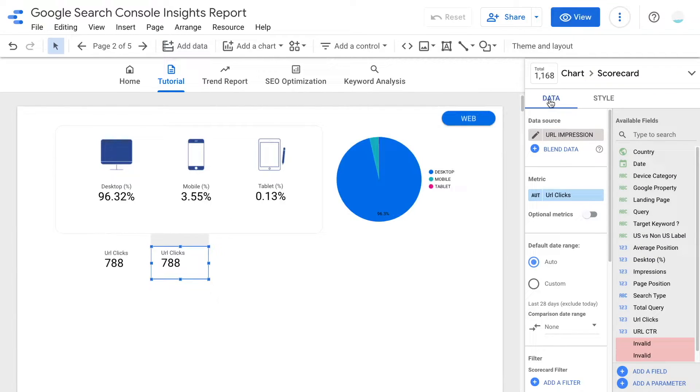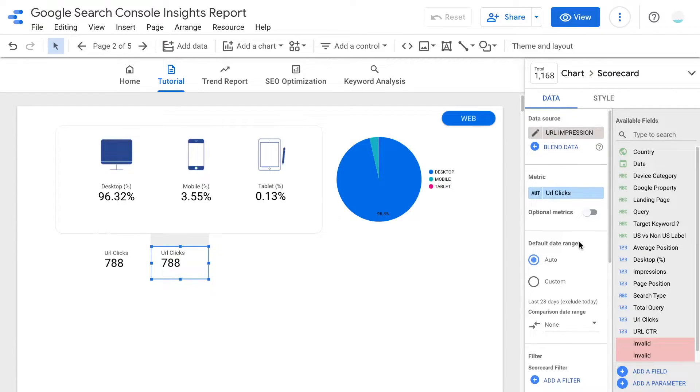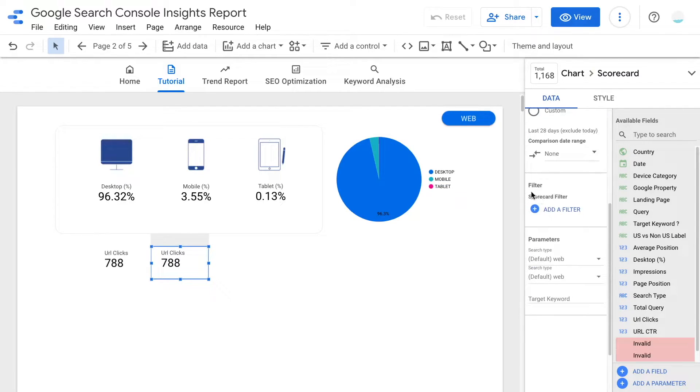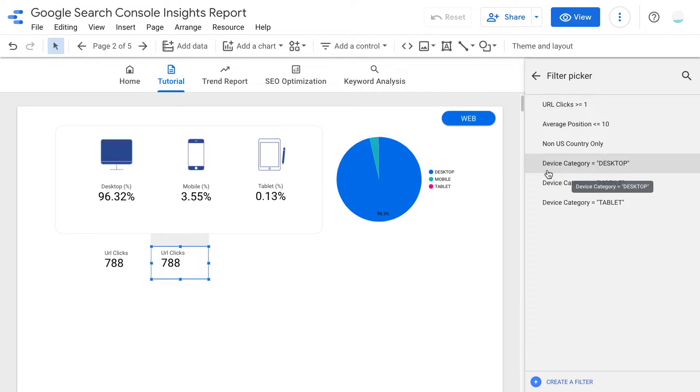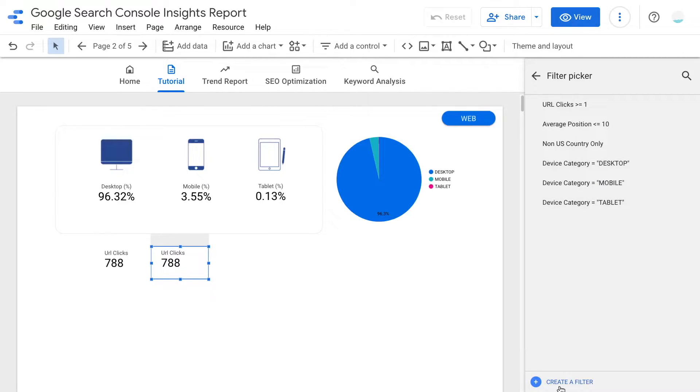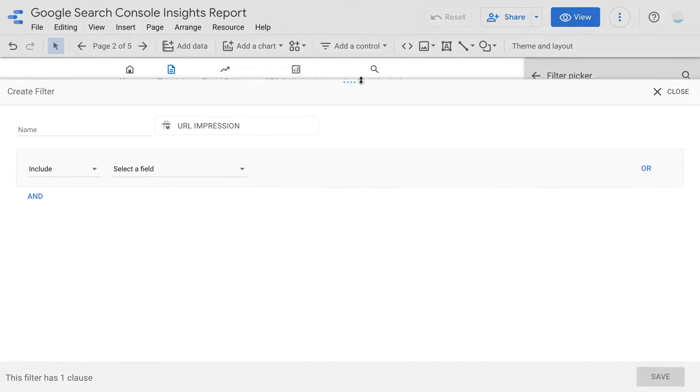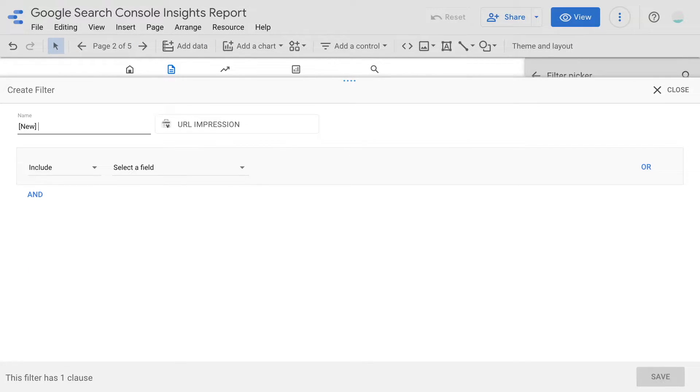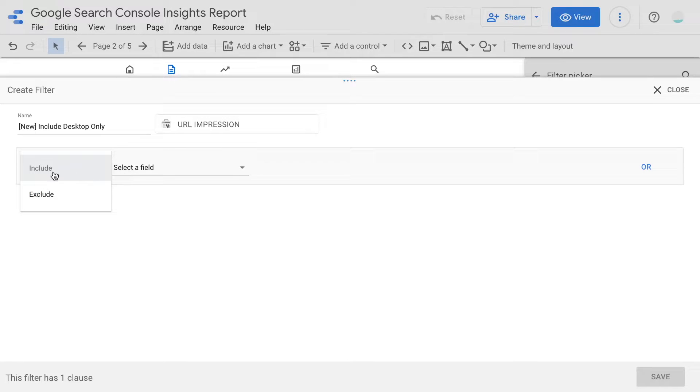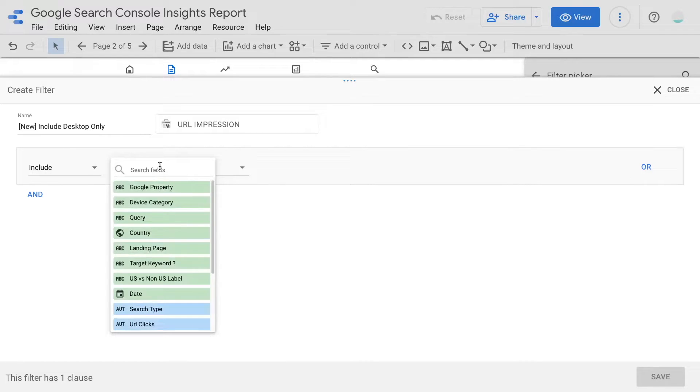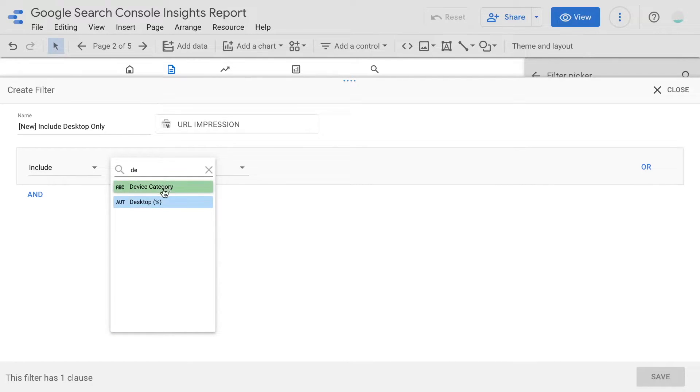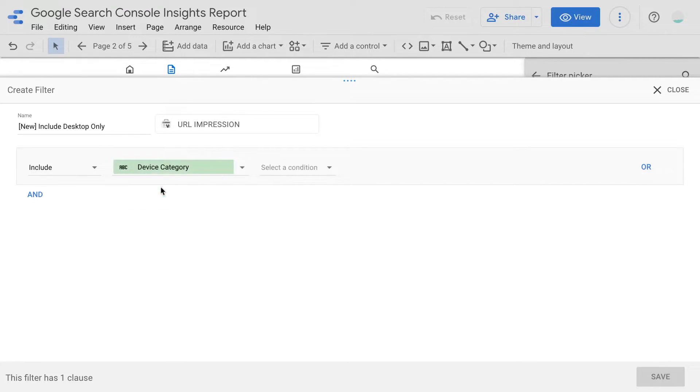To add a filter, go to the data tab in the property panel. Scroll down and under the filter section, click add a filter. So here I already have my filter set up. Now I'm going to show you how to do the same. Now at the bottom, click add a filter again. And we're going to give a name to the filter. Next we can configure the rule.